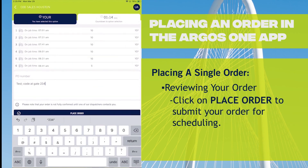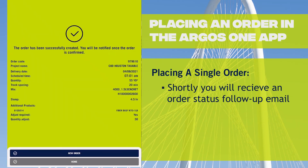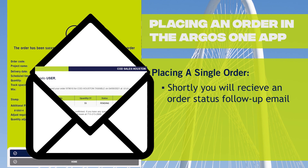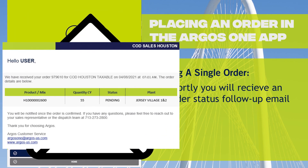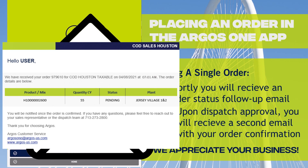I'm going to go ahead and place the order. There's the order number and all of your information — you will receive an email. Here is what your email will look like. It will show you the plant that will dispatch the order, and you can see the order is in pending status. Once the dispatcher confirms the order, you will receive a second email and the status will say Confirmed.